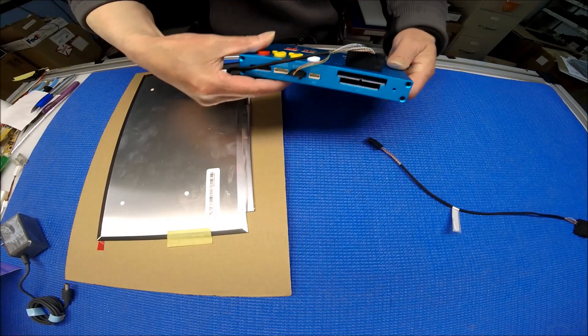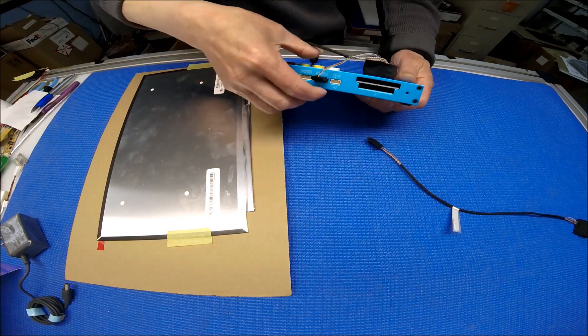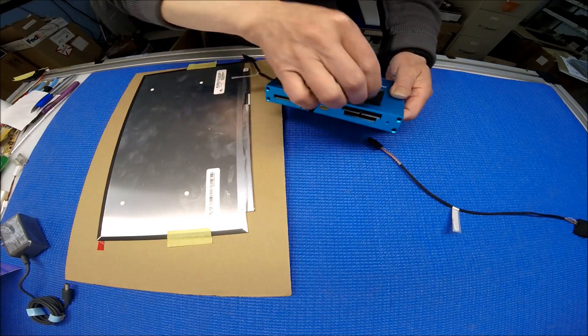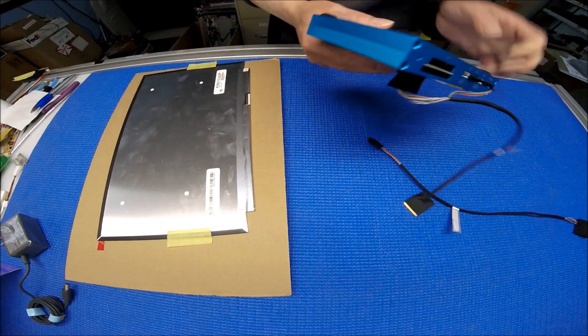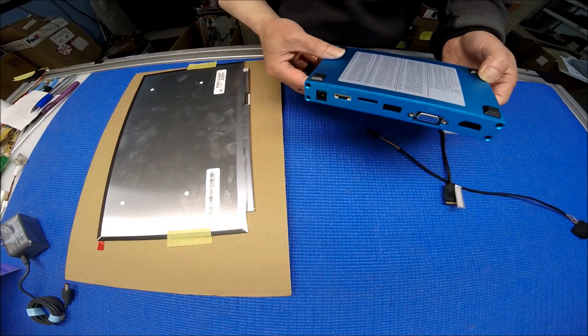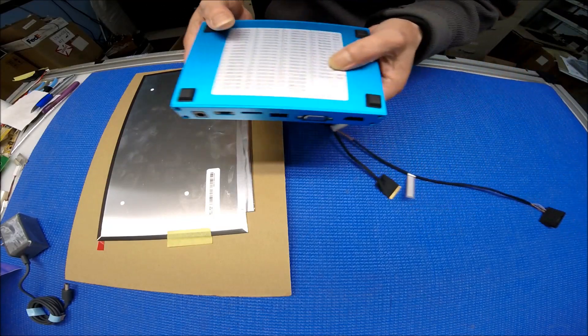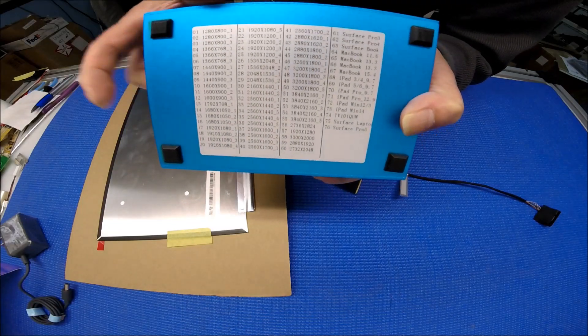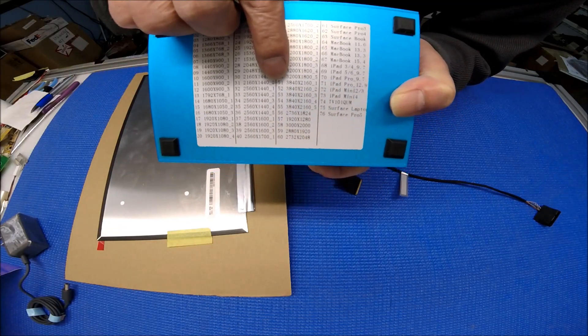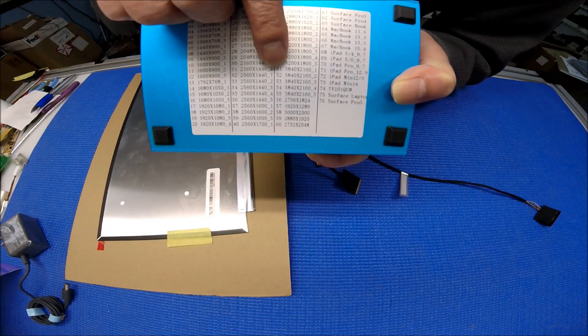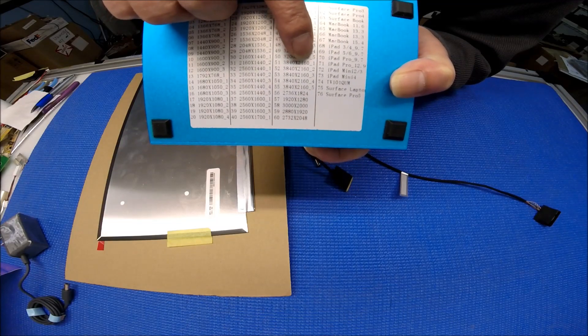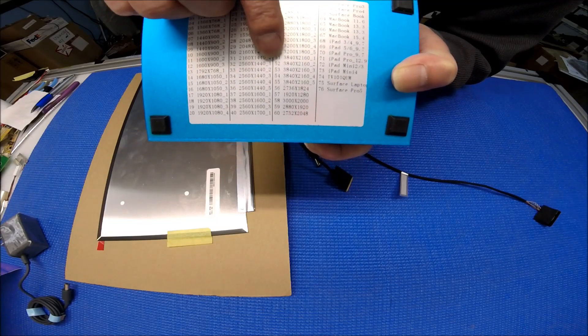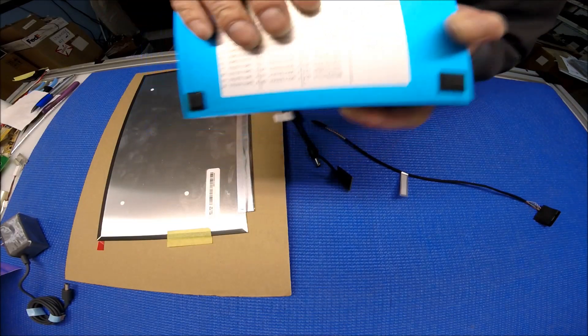If you look at this, it actually starts with 51, which is 3840 by 2160. There are a few different ones, so we start with 51.